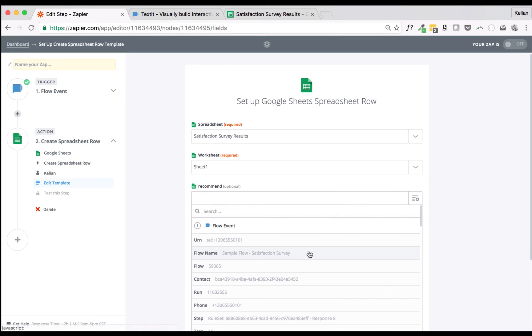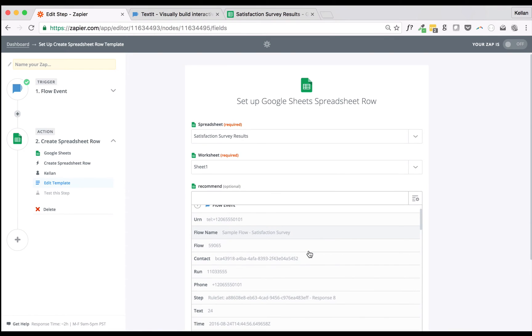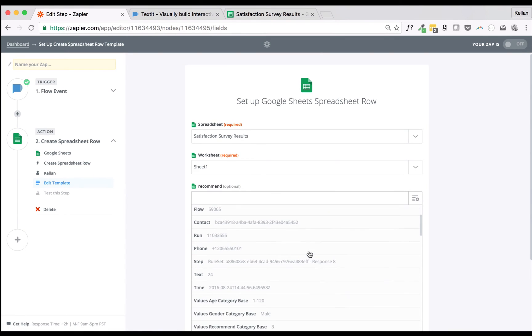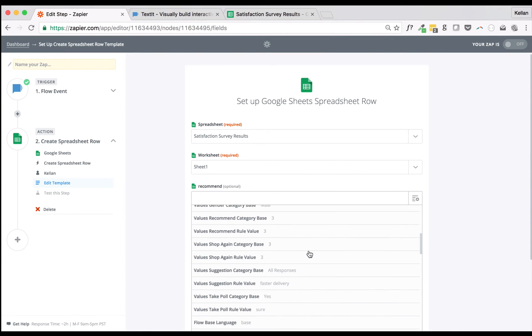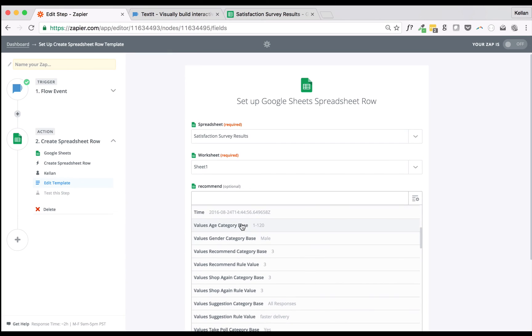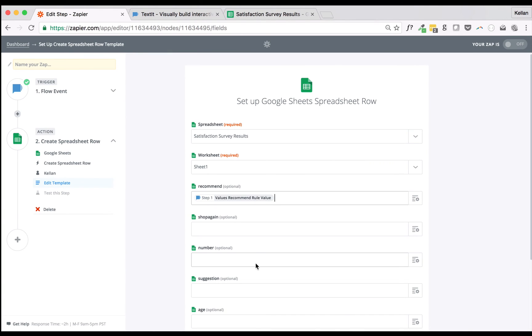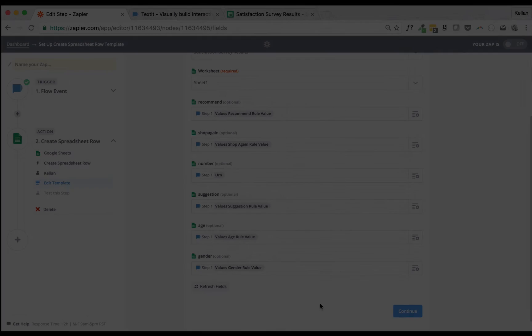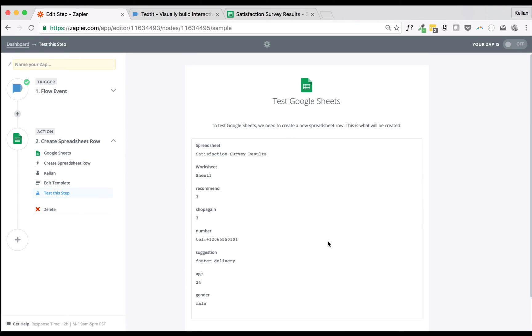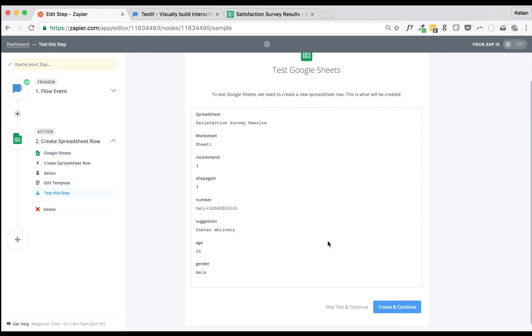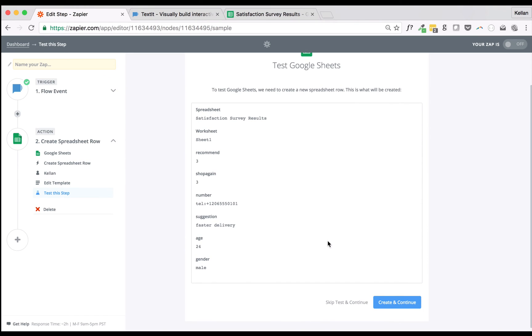This step requires that we match our sample data with their intended columns. Here I'm using each rule set's rule value. Once we've mapped our sample data to our sheet, we'll need to allow Zapier to create a spreadsheet row to test the Zap. Make sure the data is correctly mapped and click Continue.